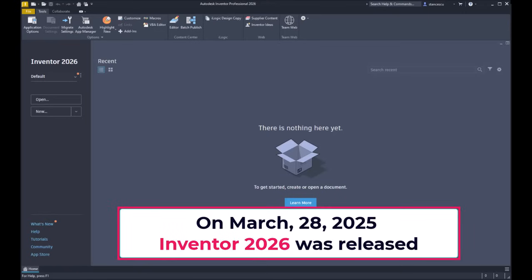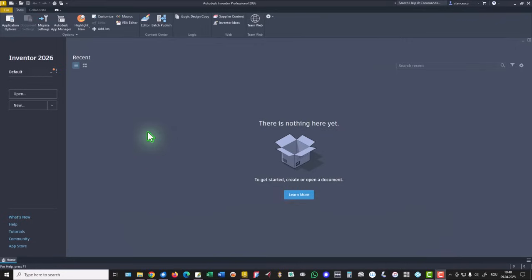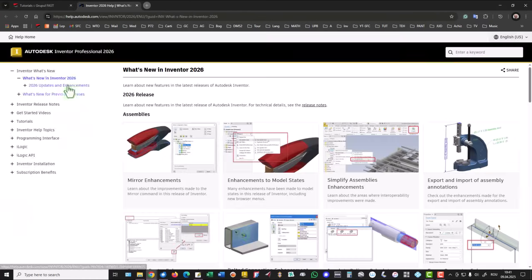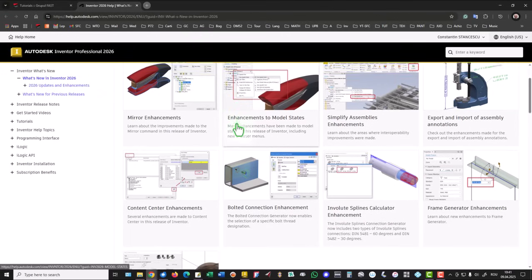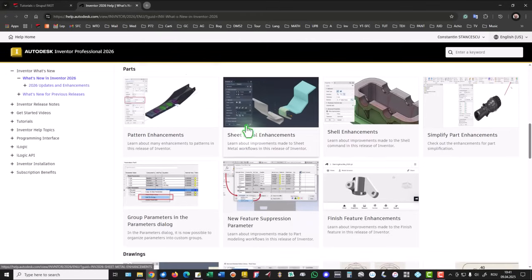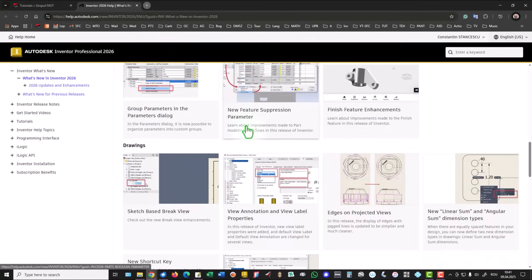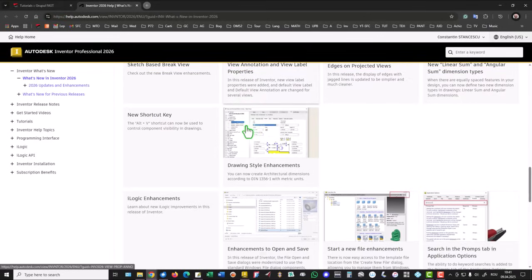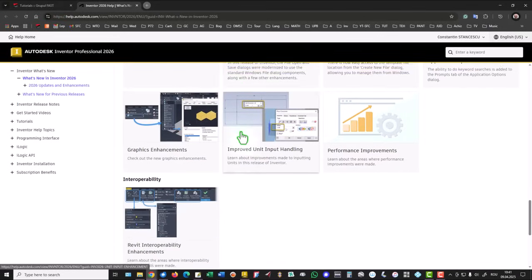Hi my friends, on March 28, 2025, Inventor 2026 was released. This is the first page and we can find out what's new in this new version. You can see a lot of new improvements for many aspects of modeling, creating assemblies, and so on.